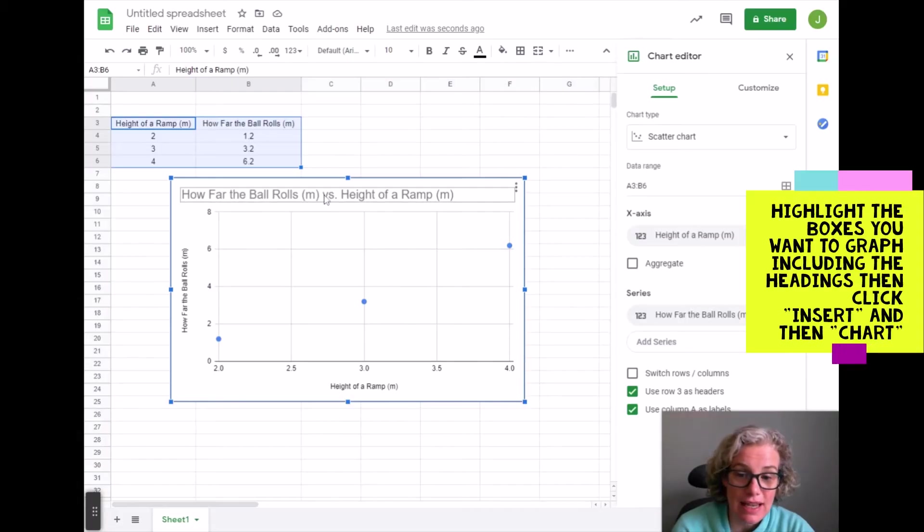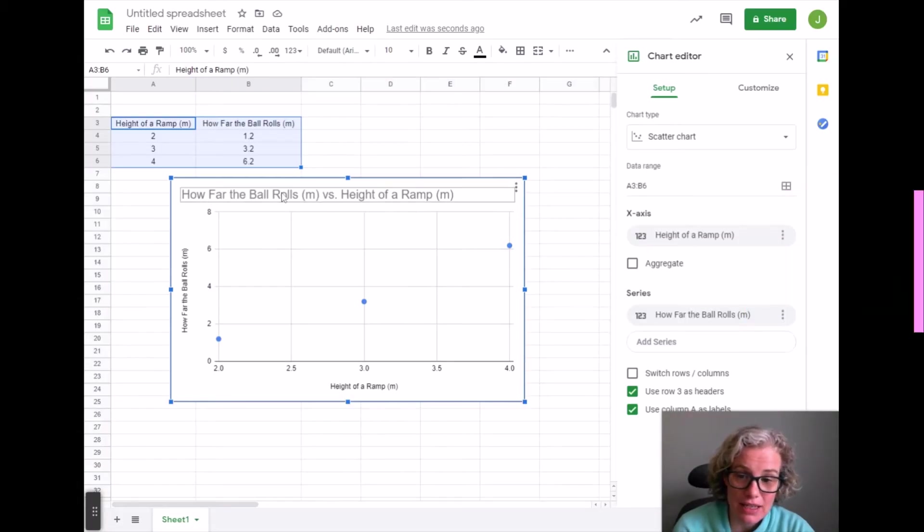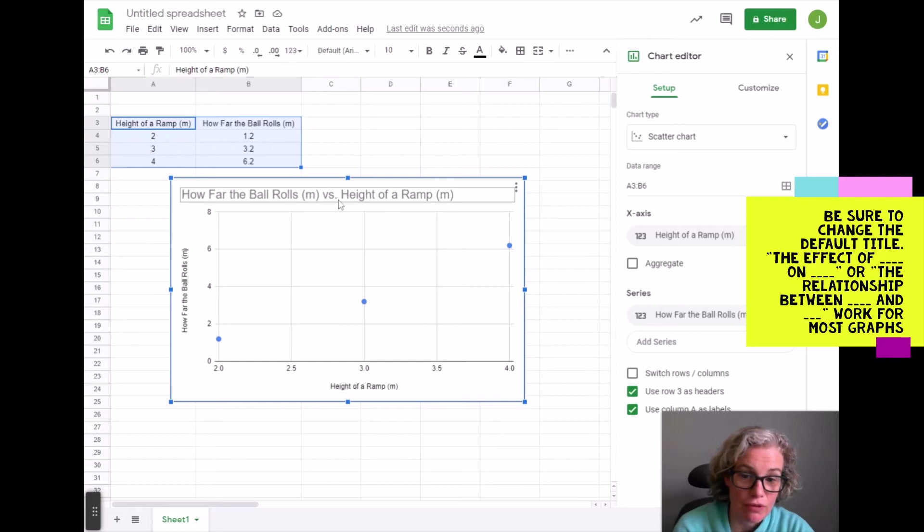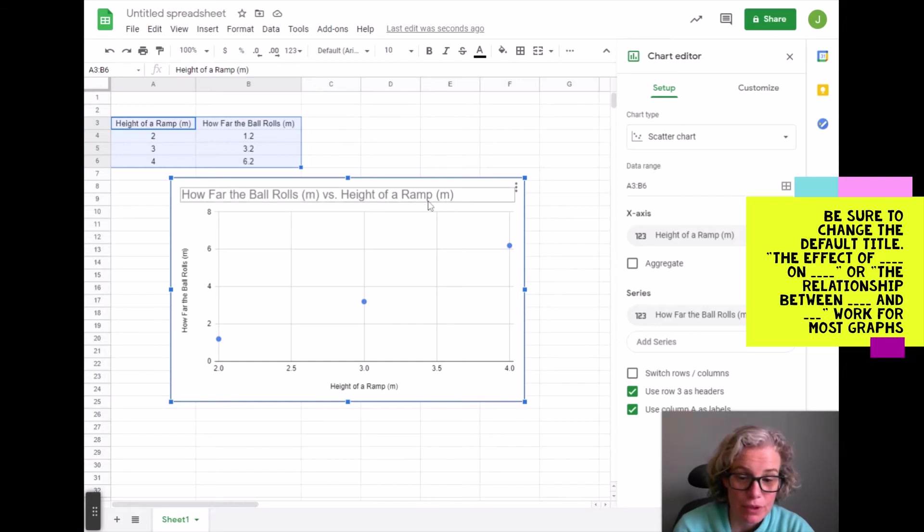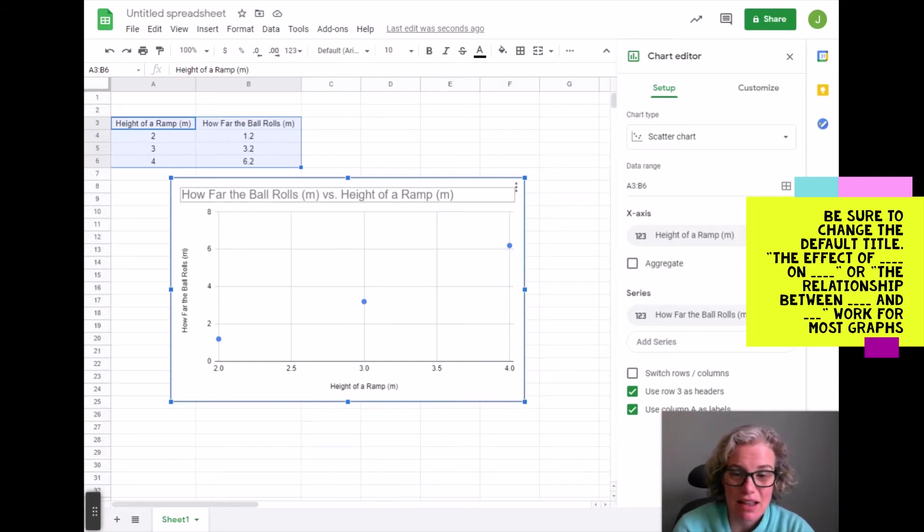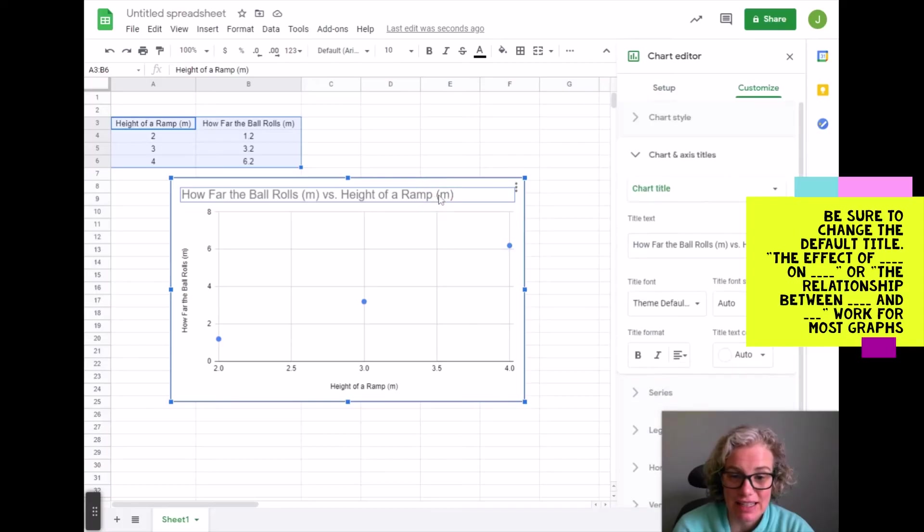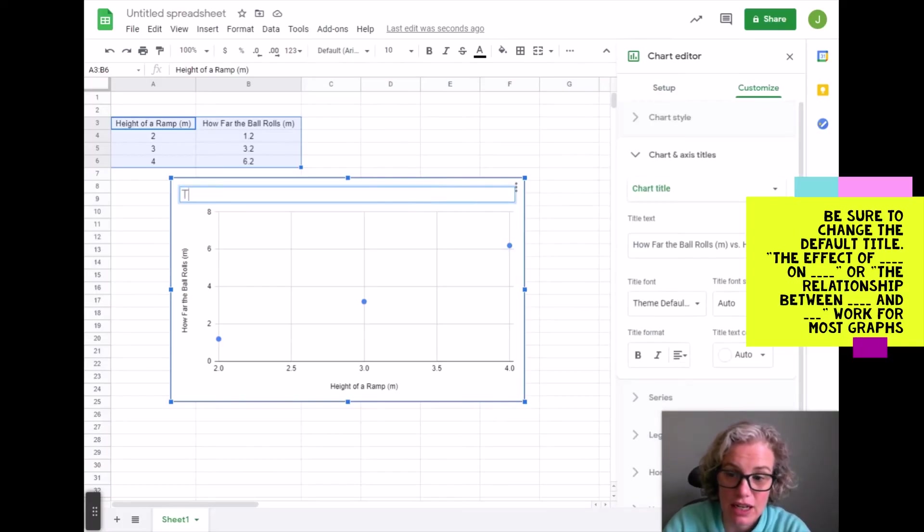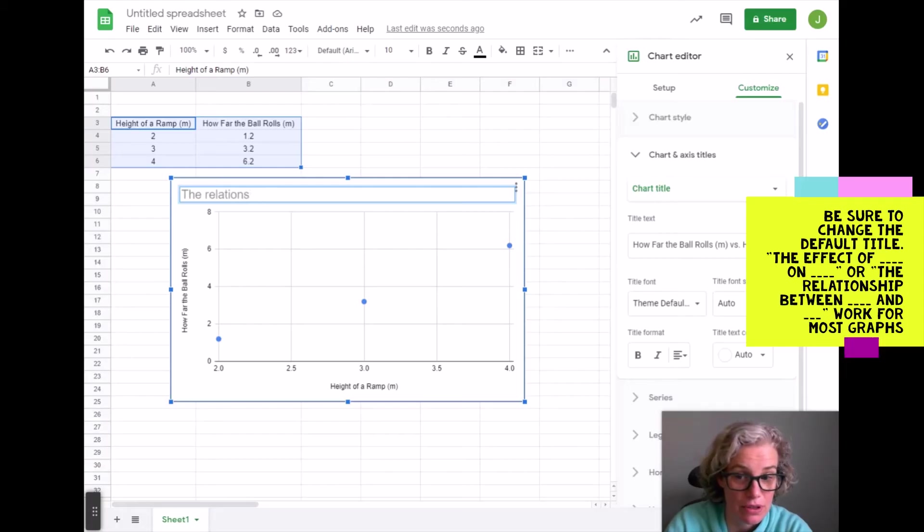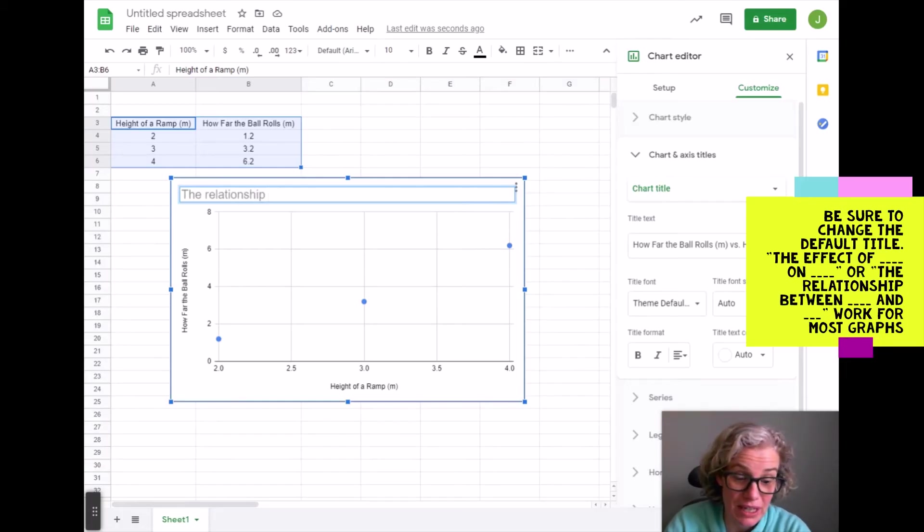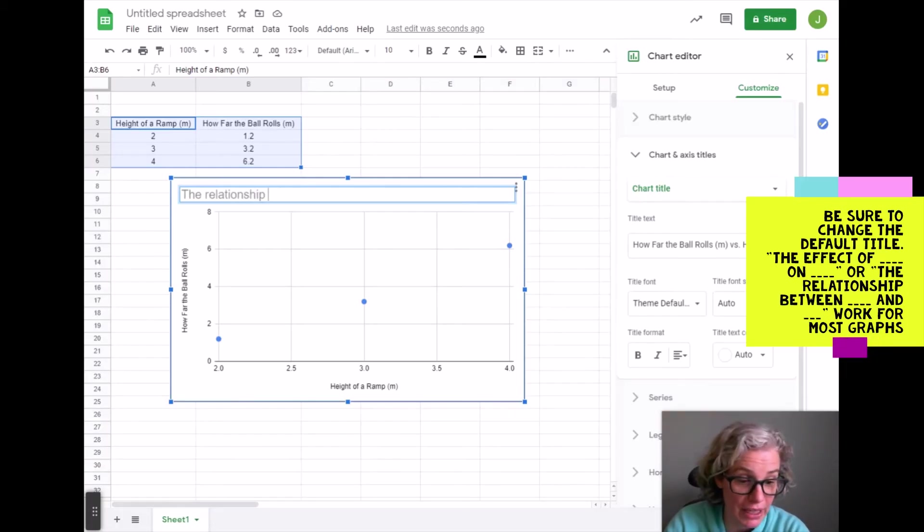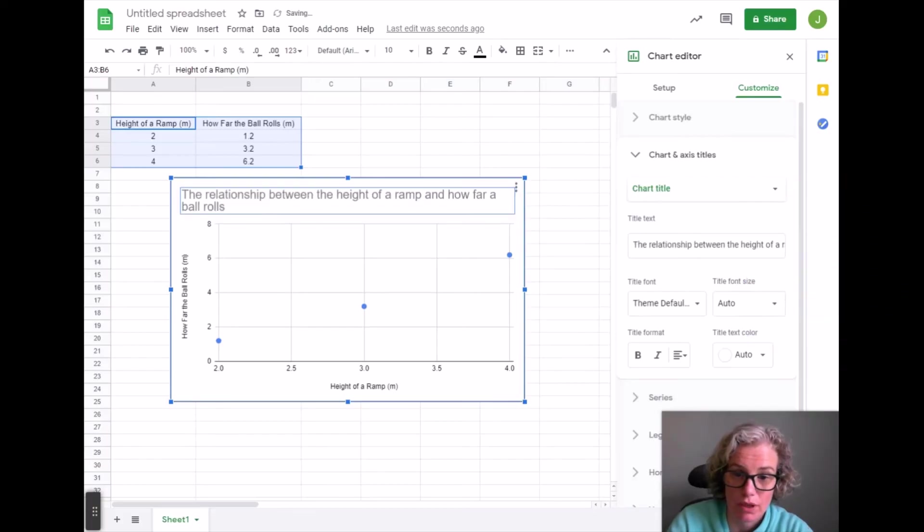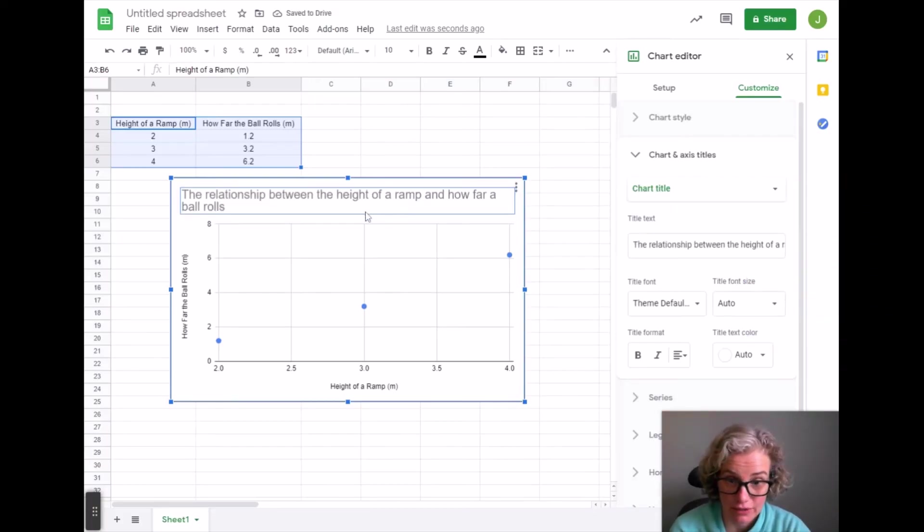It sets it up as independent variable versus the dependent variable, which is decent. It's not an ideal title. I would prefer it said the relationship between blank and blank, or the effect of blank on blank. So that's a nice title.